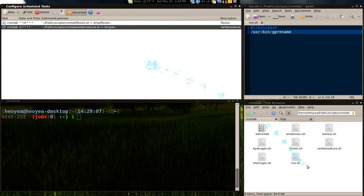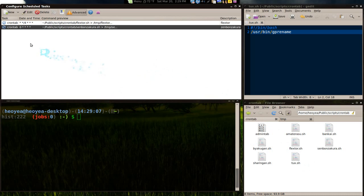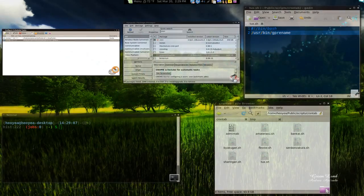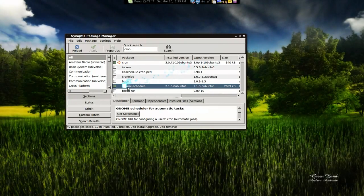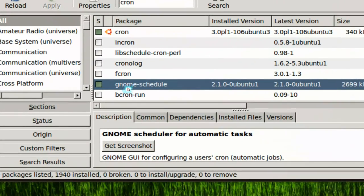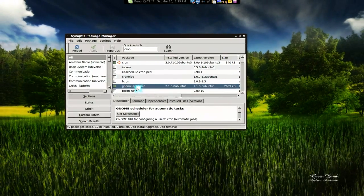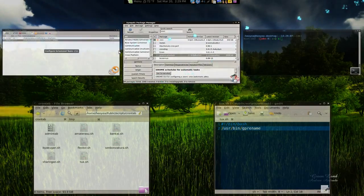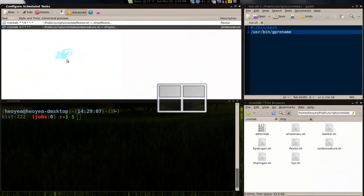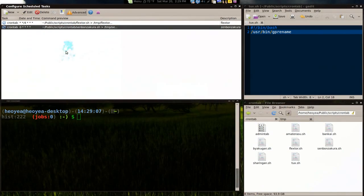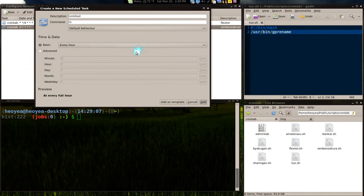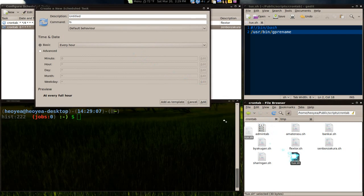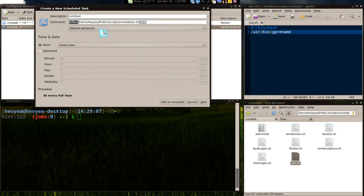Now we're going to do a scheduling with our crontab here. This is Gnome Schedules. If you want to get this one, you have to install the Gnome Schedules. And this is the GUI. Let's add a new task. Let's say reoccurring task. And the point one is the command up here. So just drag in your script here.